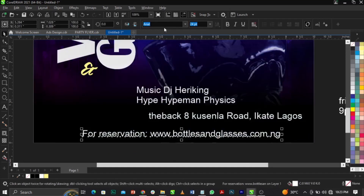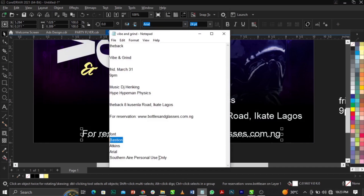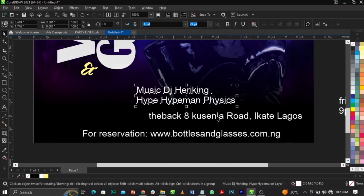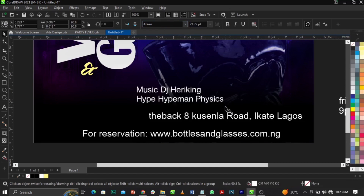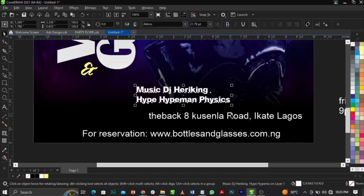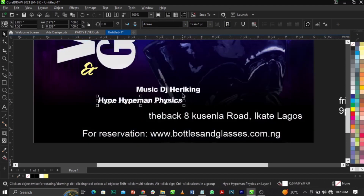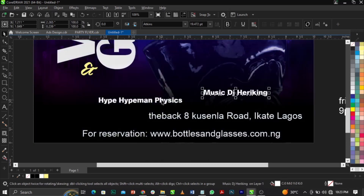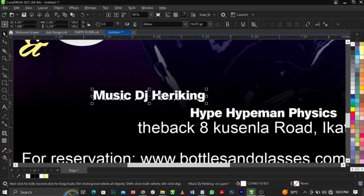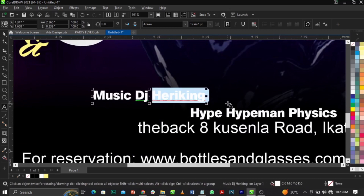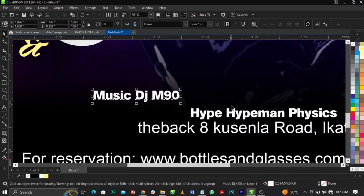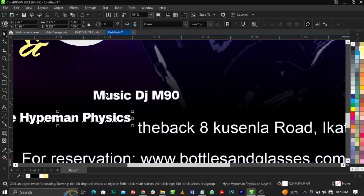Change the font — the one being used here is called Atkins, specifically the bold version. Break the text apart using Ctrl + K and place the pieces into position. The DJ for this event is DJ M90.